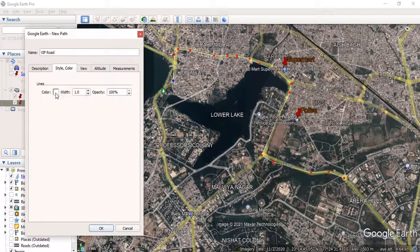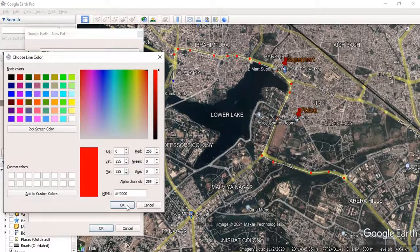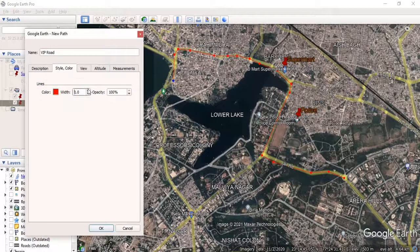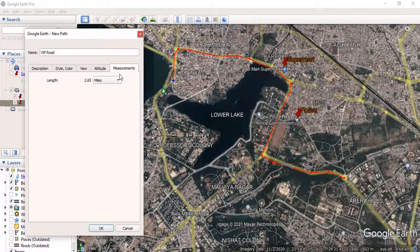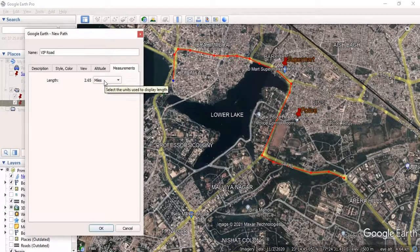You can change the style as well — the color of the line. I want to display it in red. You can change the width of the road, and you can also change the opacity, which means transparency. Then click OK. You can also measure the length — this road I digitized is 2.65 miles, or 4.26 kilometers. Then click OK.